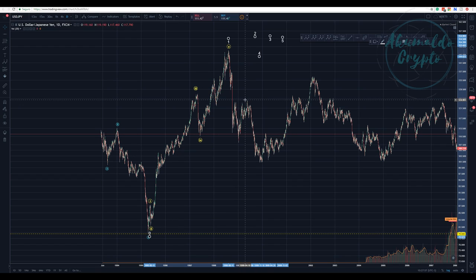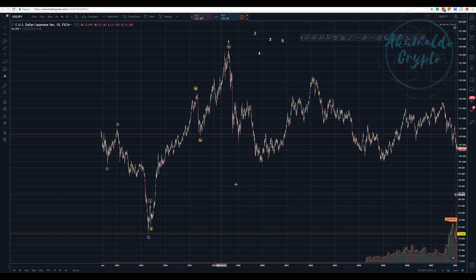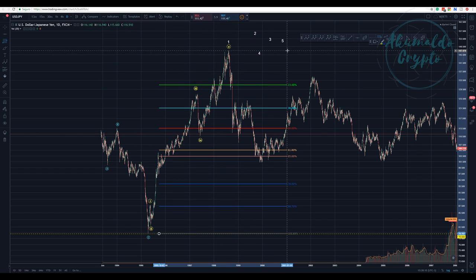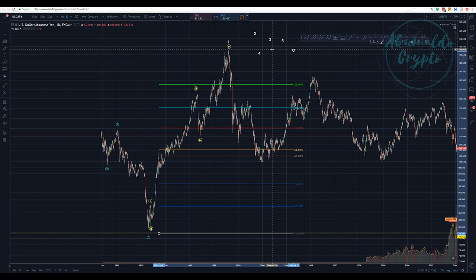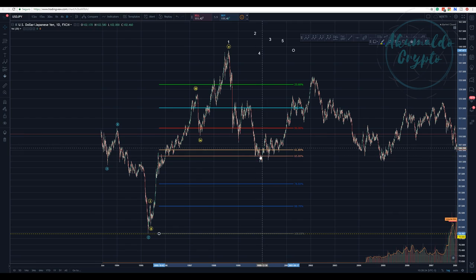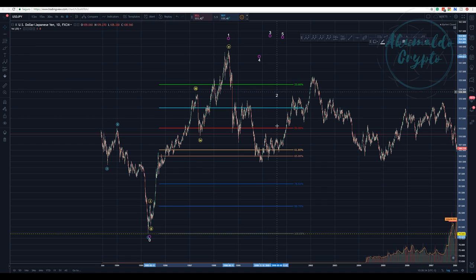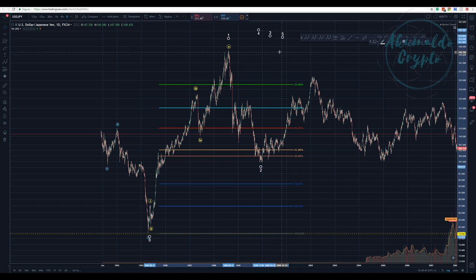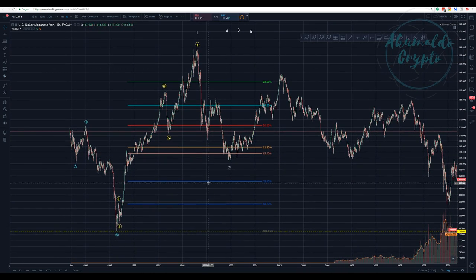If you were analyzing this chart and saw this movement, you'd say: okay, this is a two-three-four-five, this is an A, it's a correction — B and C. Easy money, right? Let's check the retracement. Swinging from the lowest point to the highest, it has retraced exactly to the 61.8%–65% zone. Nice.